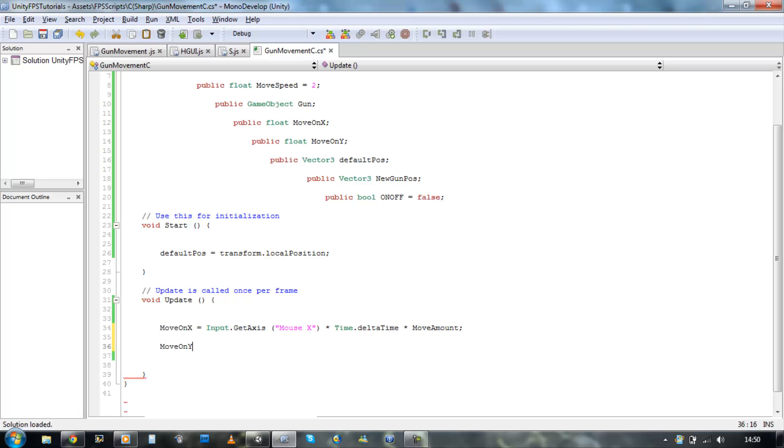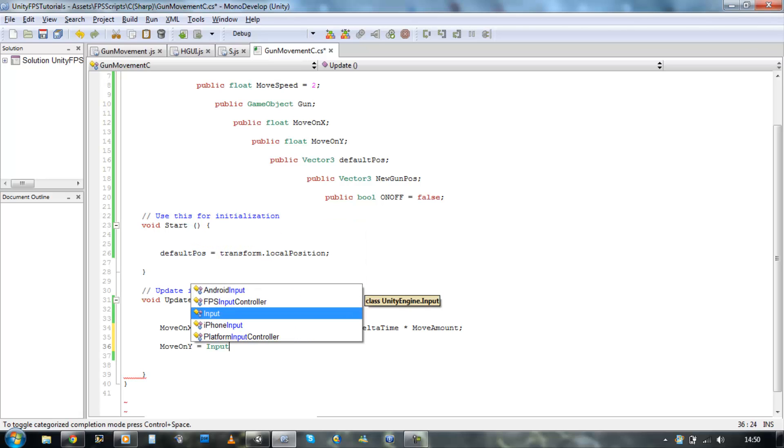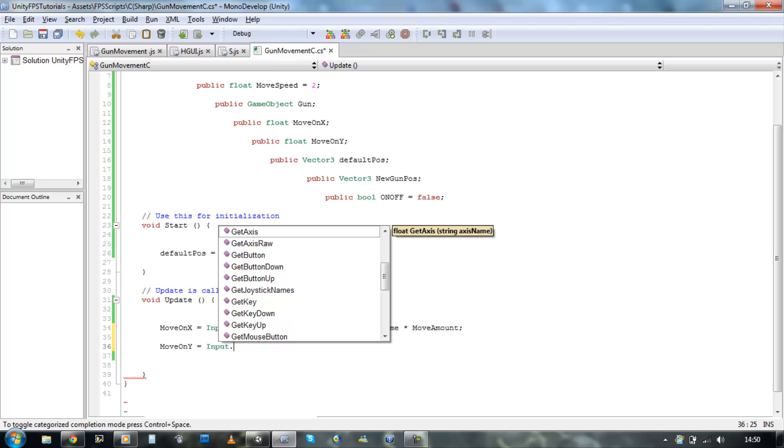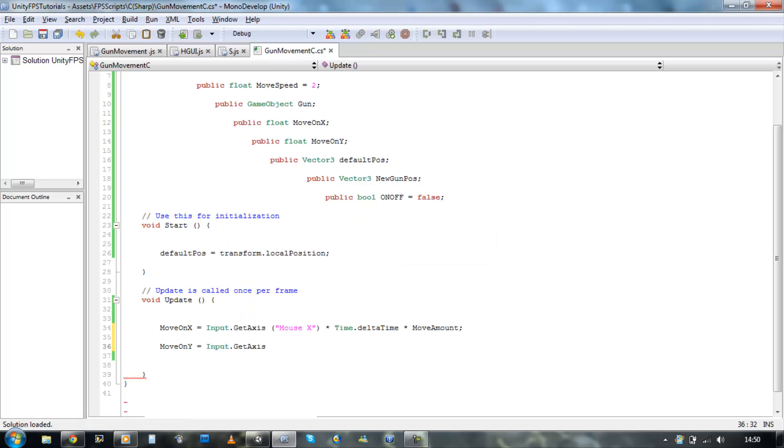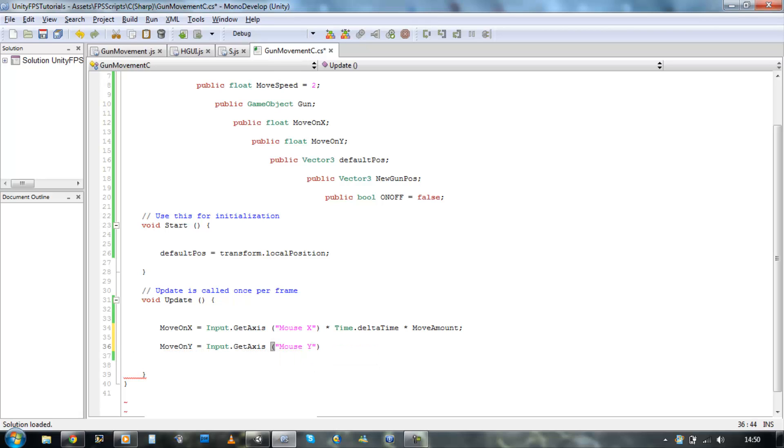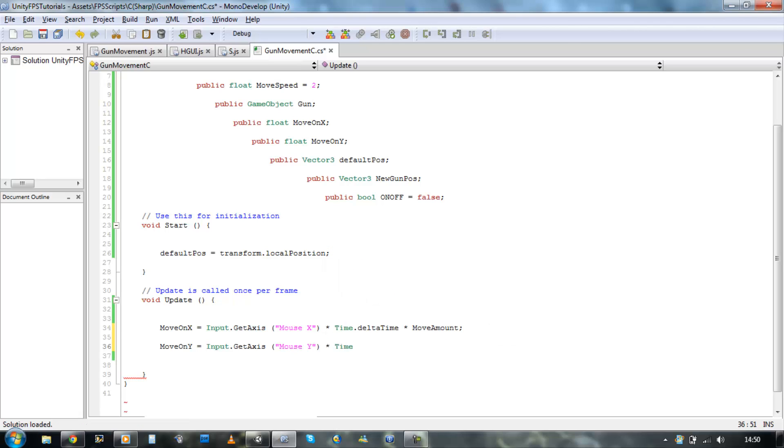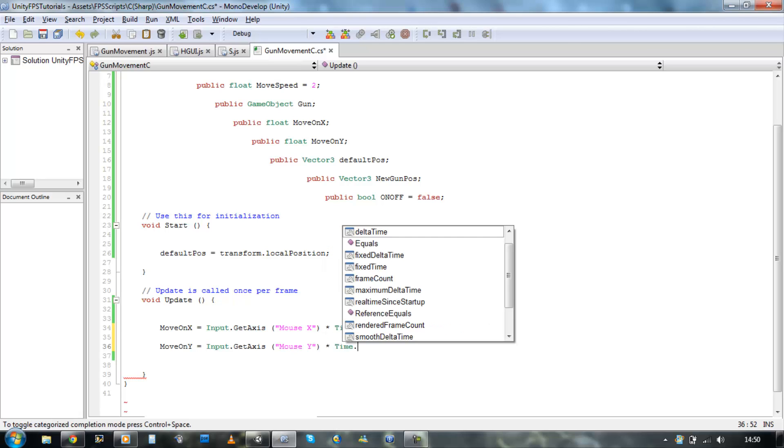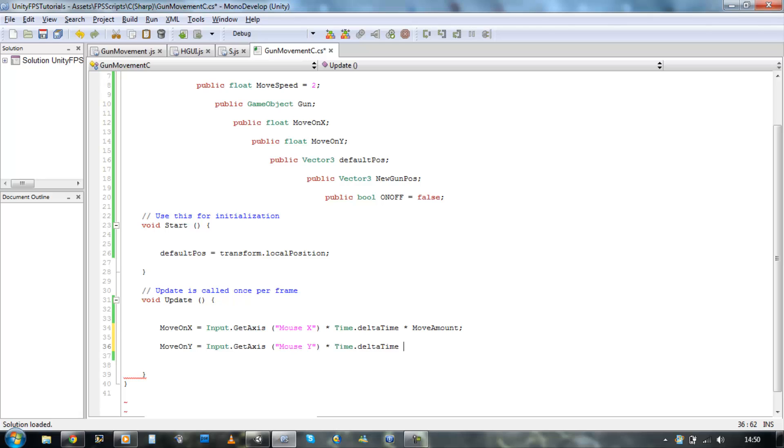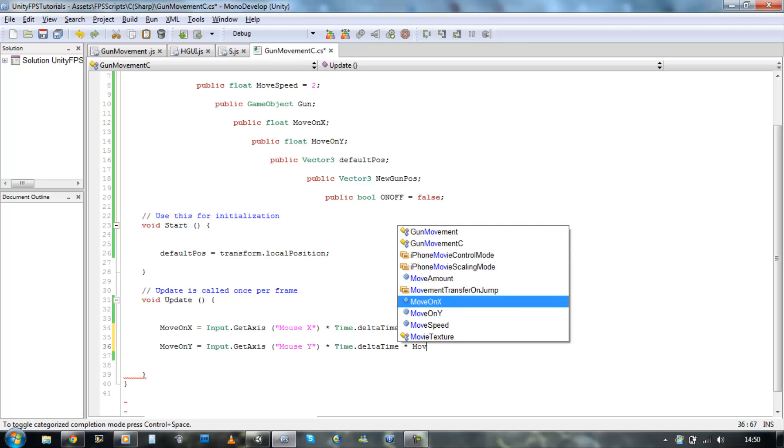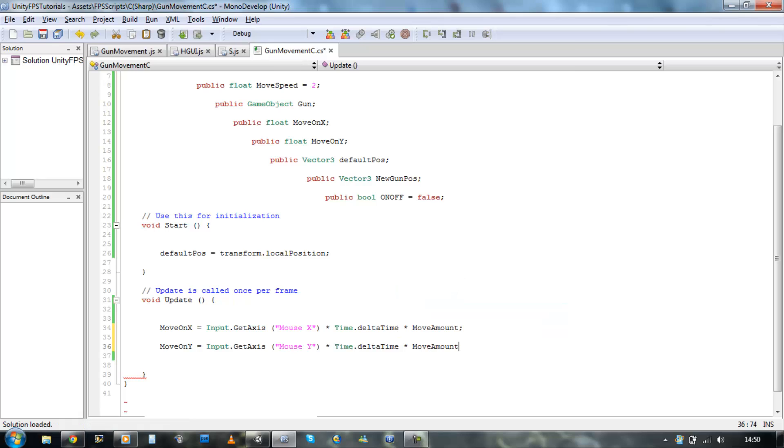Now we're going to do the same for the Y axis. Move on Y equals Input.GetAxis open bracket mouse Y times Time.deltaTime times by move amount. Save that.